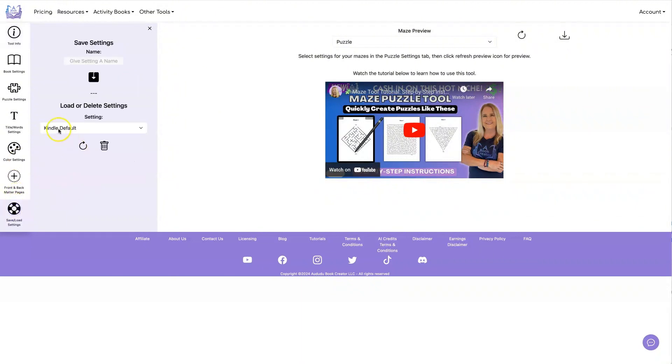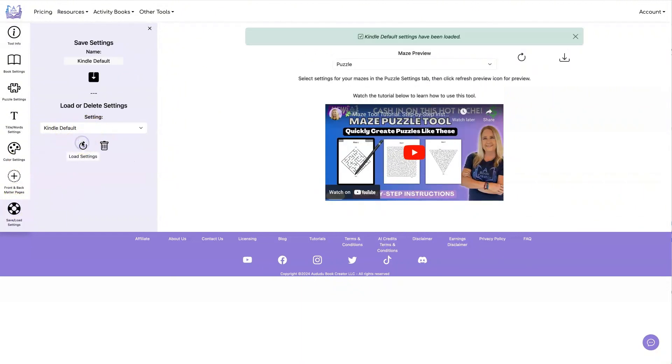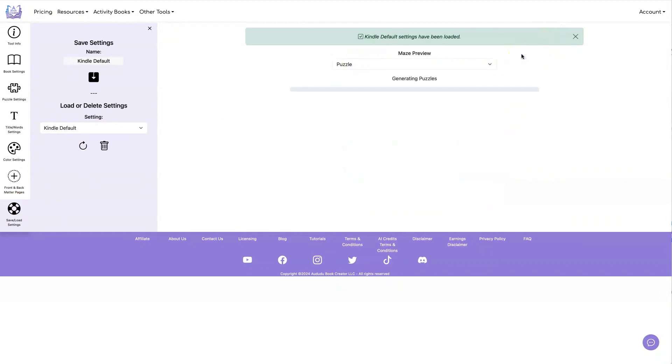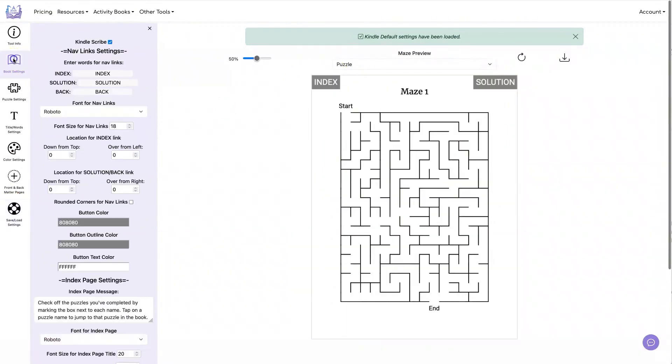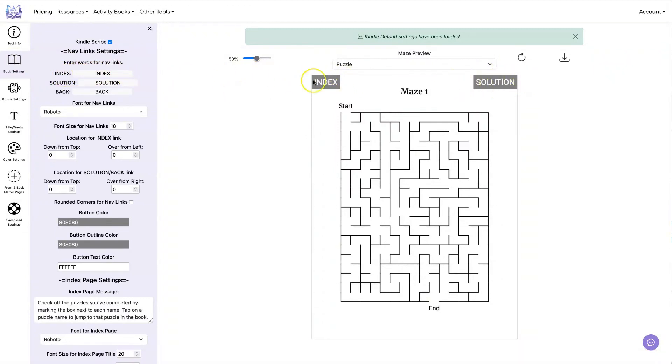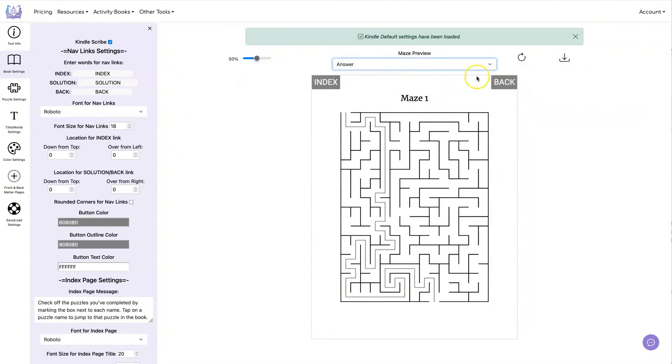First, let's show you what the default settings look like. So for the default settings, the index is called Index, Solution is called Solution, and Back is called Back.